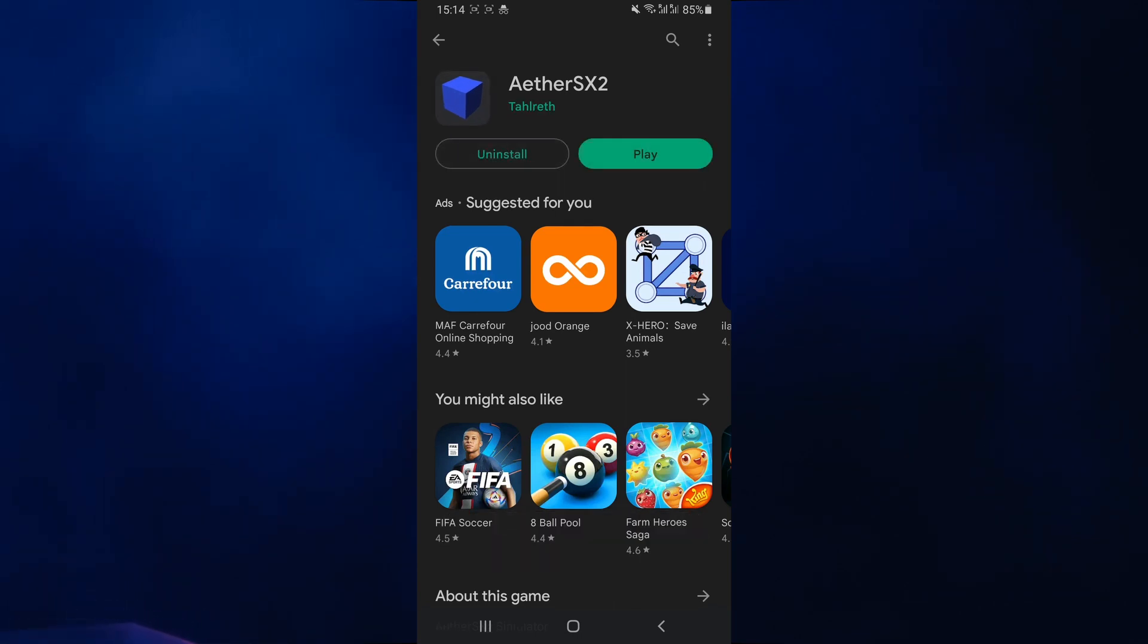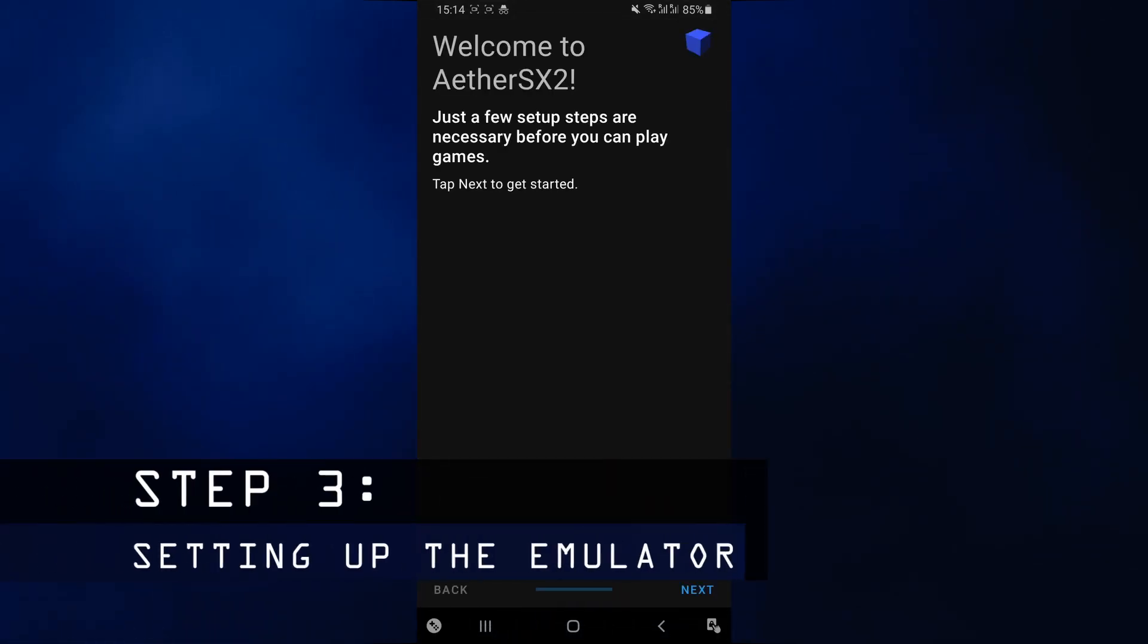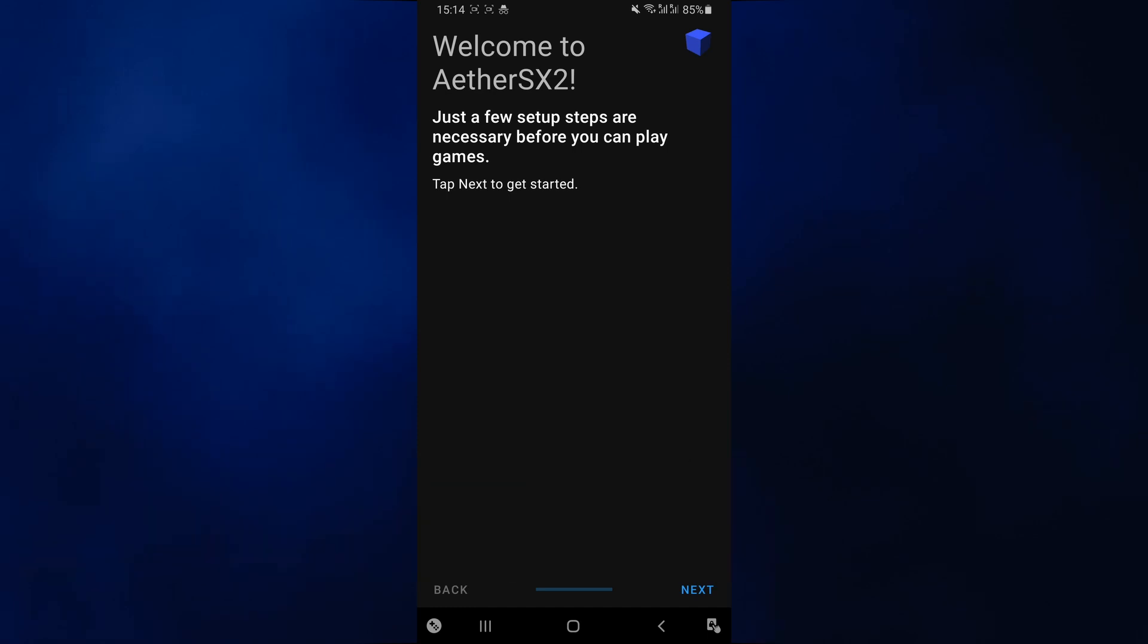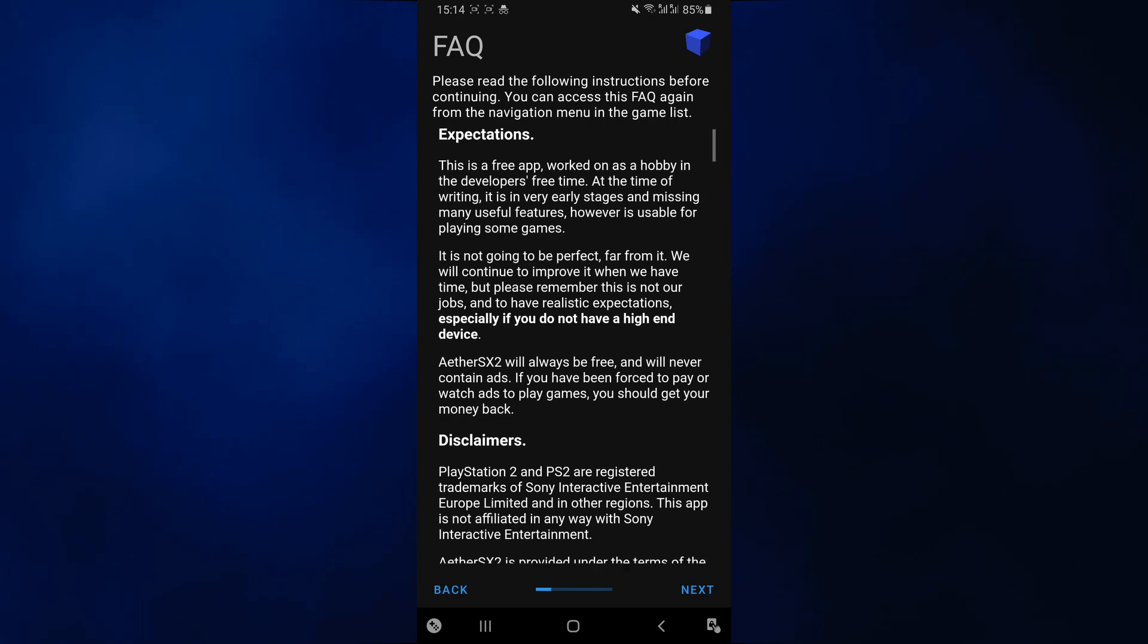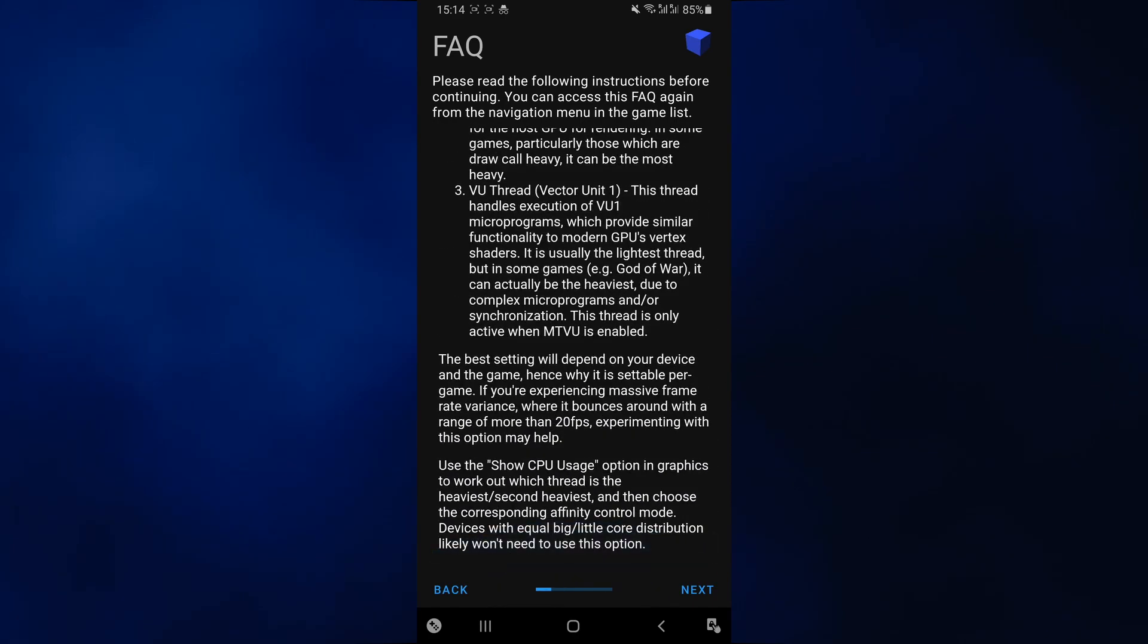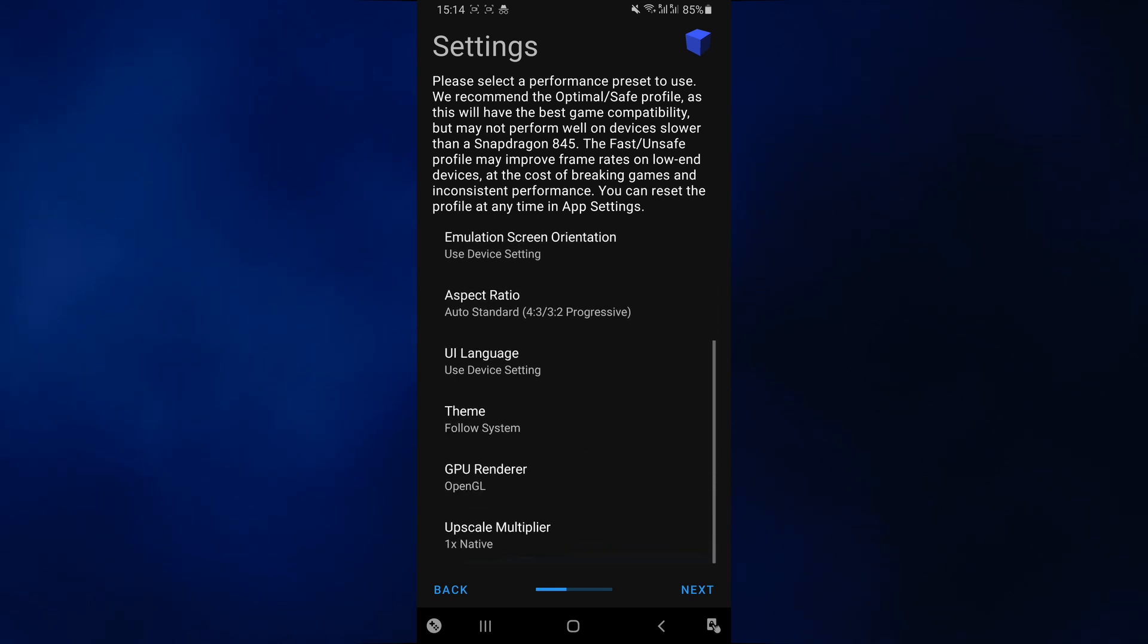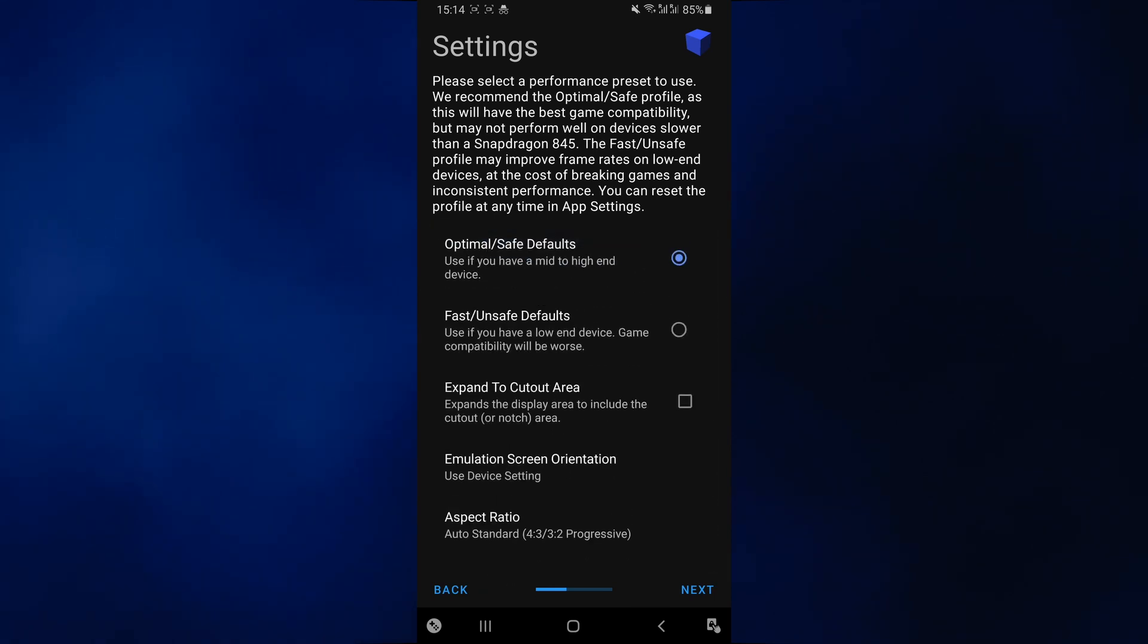Once it's finished installing, go ahead and click on play. You're going to see a welcome screen for the EtherSX2 emulator. You just want to click on next. The next page is just going to give you some disclaimers. Click on next again. Next up, you're going to see the settings page. If it's your first time using the emulator, I would recommend just keeping everything at the default. If you're getting any errors or lag, you can always come back and change some of these settings. For now, you can just go ahead and click on next.